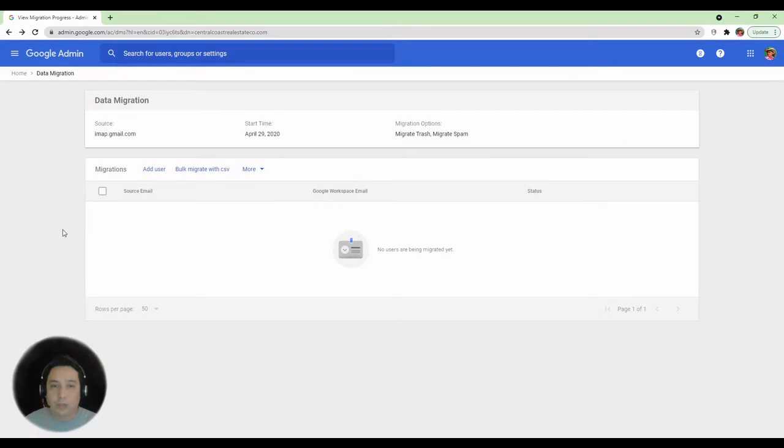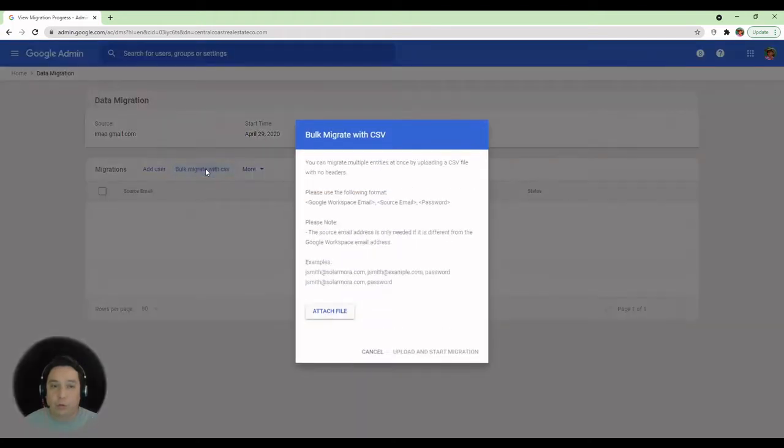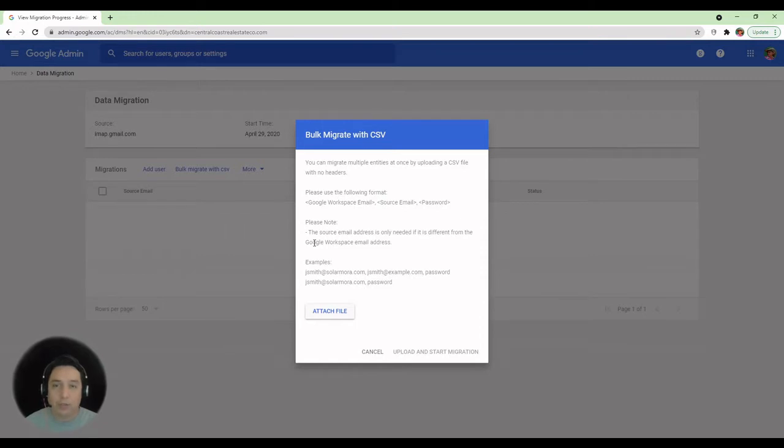And we're going to get to this data migration screen where you have all the data migration settings. In here, we can click Add User. There's a bulk migrate with CSV. Although, if you're doing this for archiving purposes and you have the same destination email address, it will be replaced.